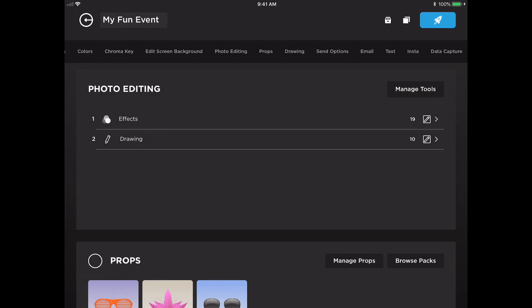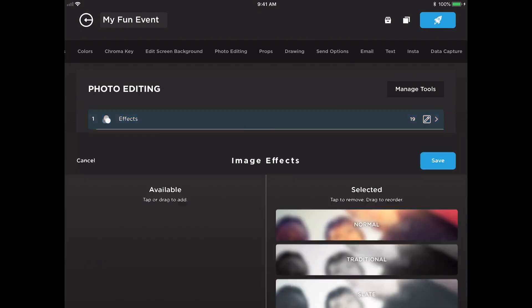When we're back at the photo editing panel, you'll see that some of these tools can be customized to a greater extent. Let's see how we can customize the effects a little bit further.